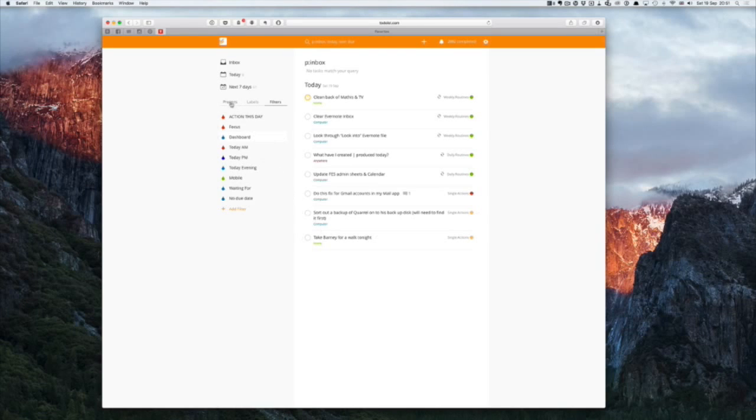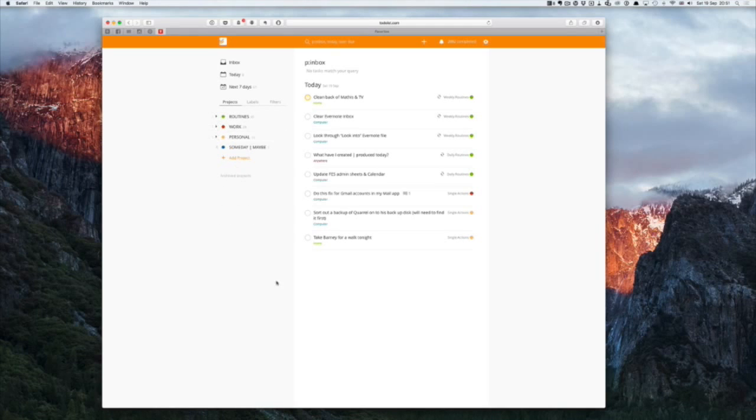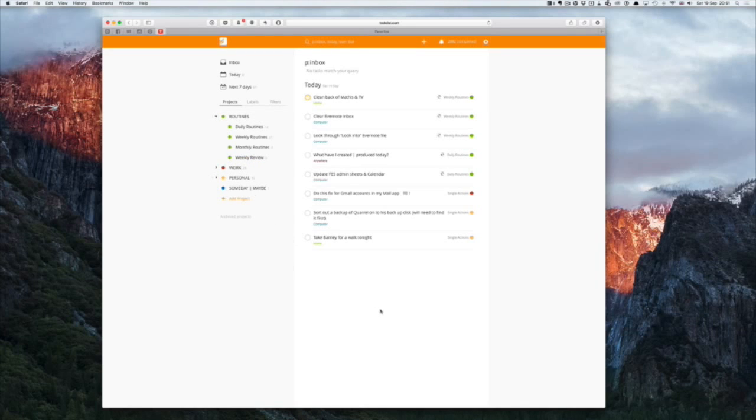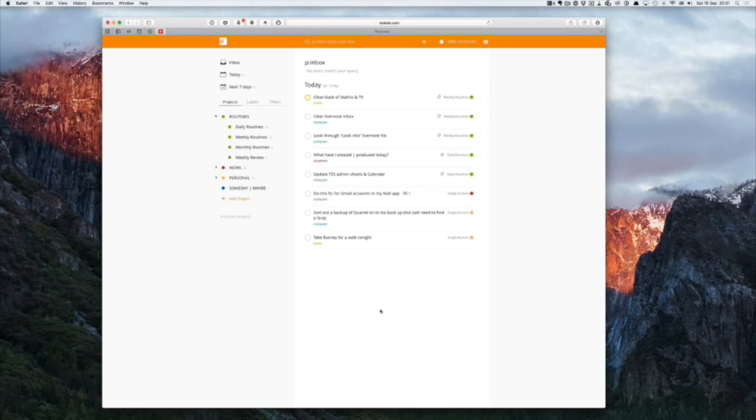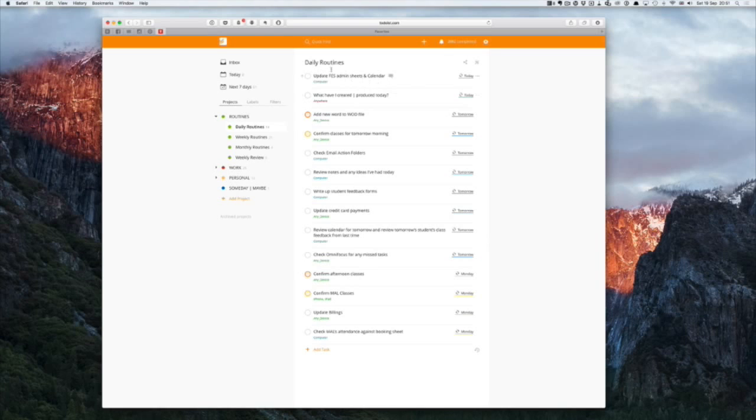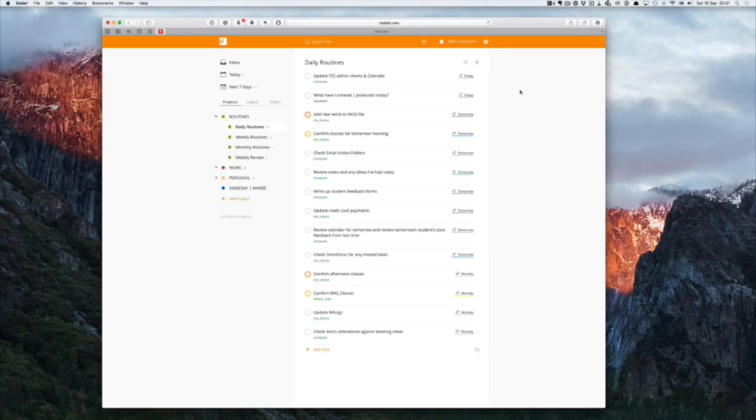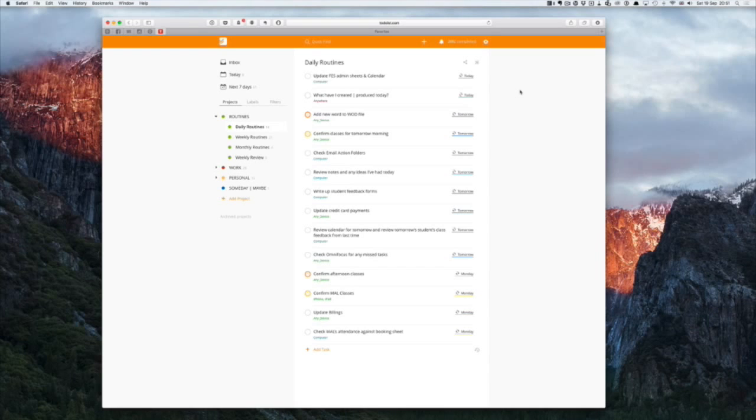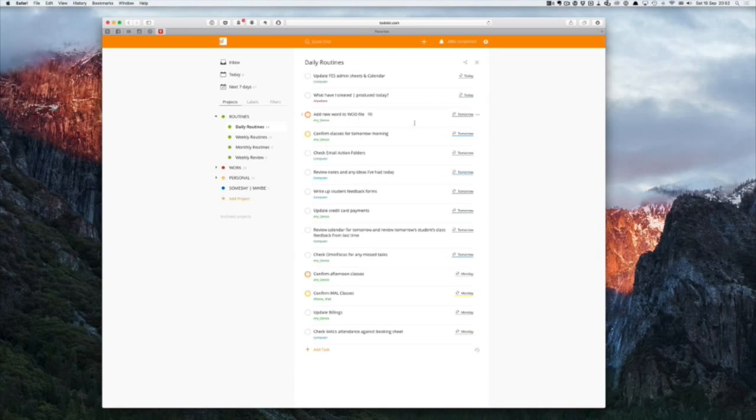Okay let's just now look at my projects. Now the key part to my productivity system is this folder here, my routines. I separated out my routines into daily, weekly and monthly routines and the reason I do this is because every day there are certain tasks that I'm going to have to do whatever day it is. Let's just look at my daily routines tasks. Some of these obviously are not going to make much sense to you guys but this is in date order. I have two regularly connected tasks here. I have a task here, what have I created today, it's just a reminder to keep me focused on creating or producing something every day. Update FES admin sheets and calendar, this is just my, FES is my company and it's just to update the admin sheets that I have. Add new word of the day to word of the day file is just an ongoing thing that we do for our clients. So all these things are pretty much every day.